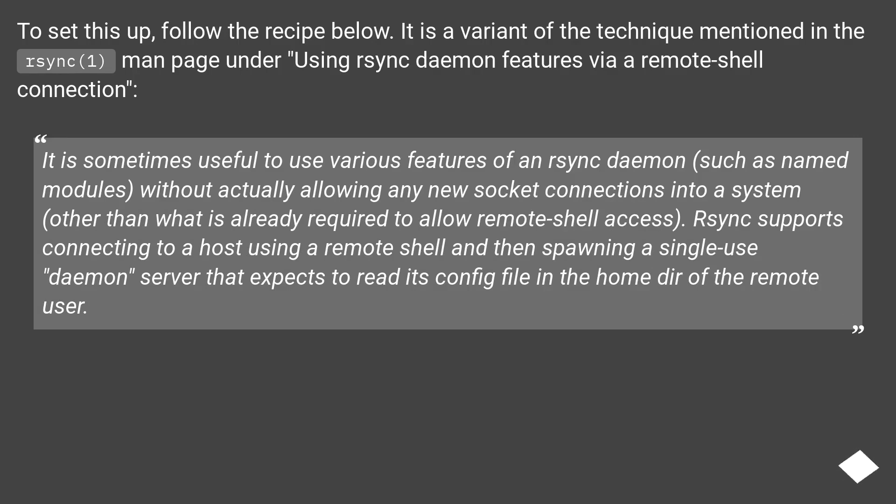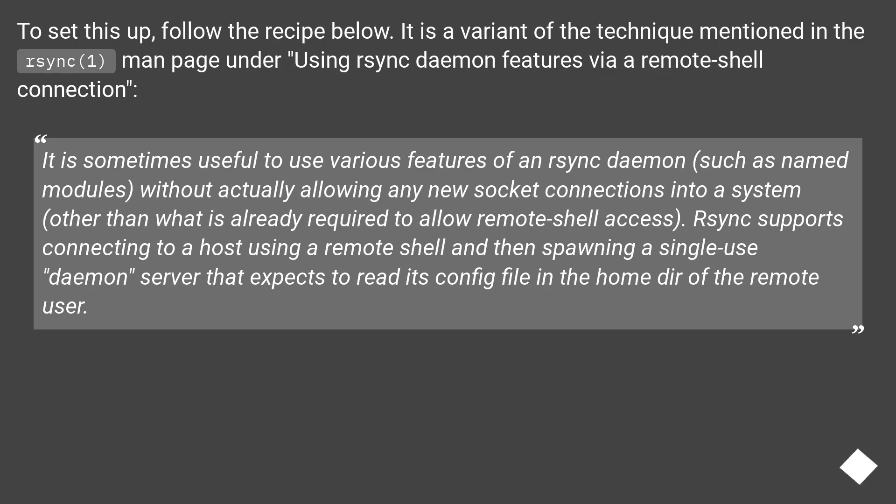It is sometimes useful to use various features of an rsync daemon, such as named modules, without actually allowing any new socket connections into a system other than what is already required to allow remote shell access. Rsync supports connecting to a host using a remote shell and then spawning a single-use daemon server that expects to read its config file in the home dir of the remote user.